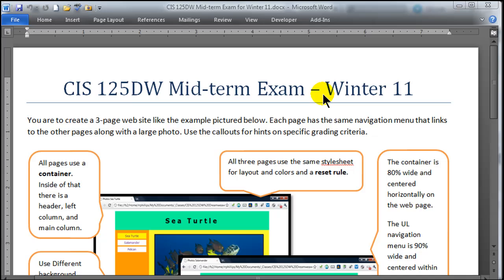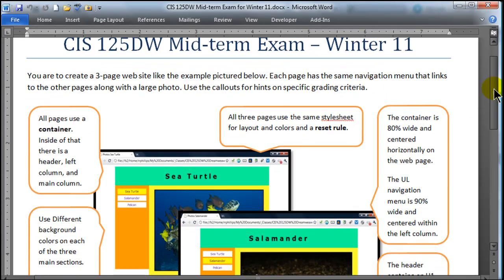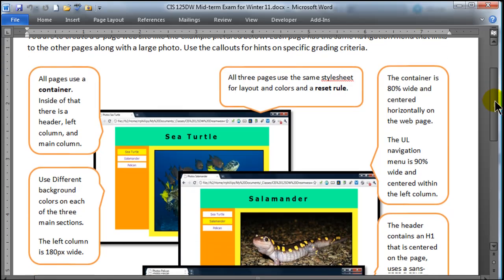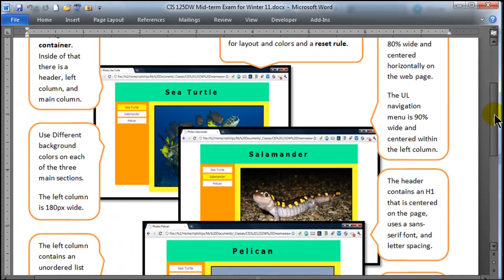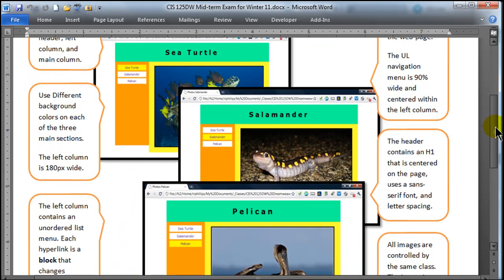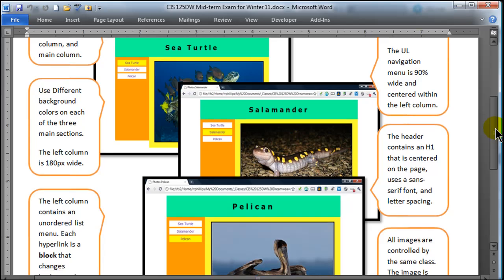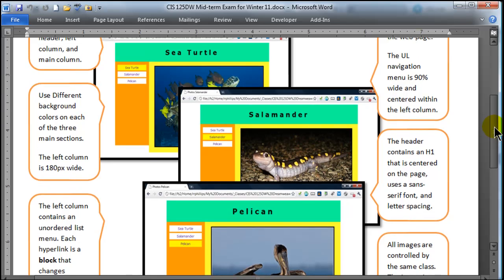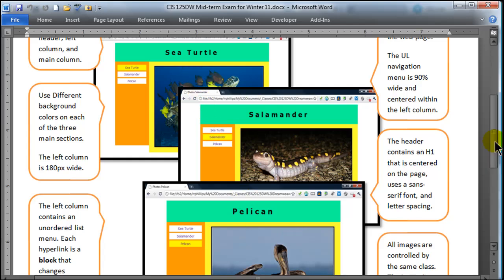But then you had this hands-on portion, which should have taken a time limit of about 90 minutes. I didn't give you any starting files with this one, so you were basically creating a page from scratch. The ultimate goal was to create a three-page website as pictured here. All pages look the same with the exact same layout and color schemes, with just slightly varying content. So they have different headlines and different pictures.